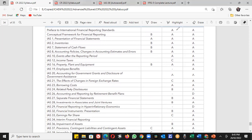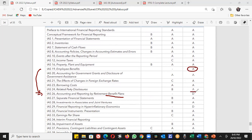IAS 26 is accounting and reporting by retirement benefit plans. IAS 26 is basically related to IAS 19. IAS 19 is at Level A requiring detailed study, but IAS 26 is at Level D — just an awareness is needed: what is IAS 26, its basic scope and definition. The examiner will not expect detailed calculations or disclosures for IAS 26.